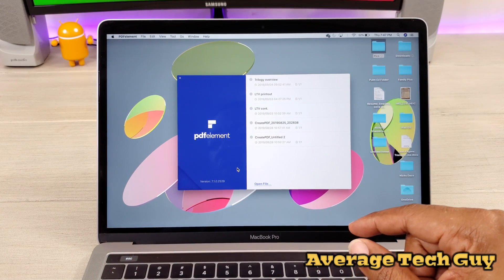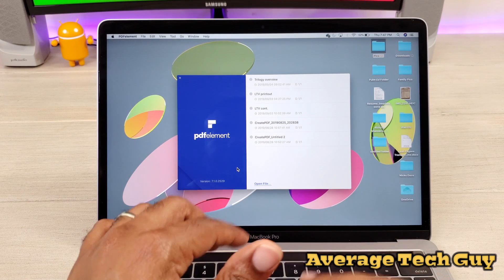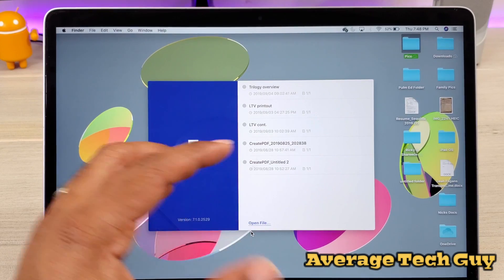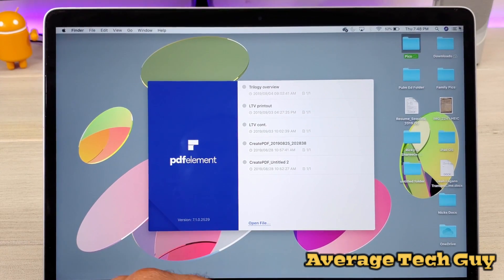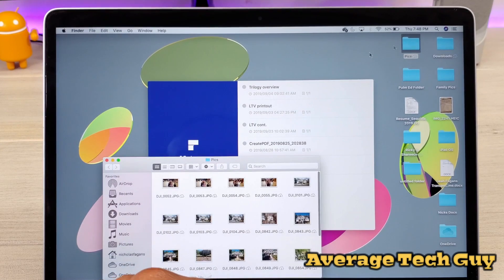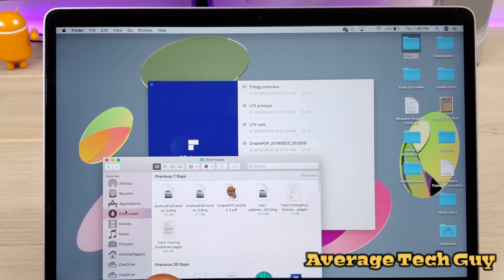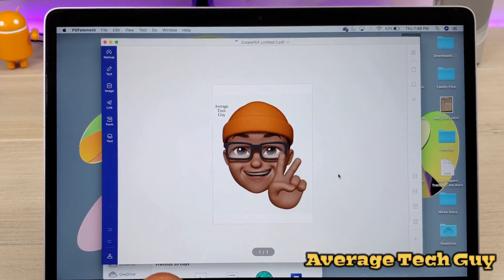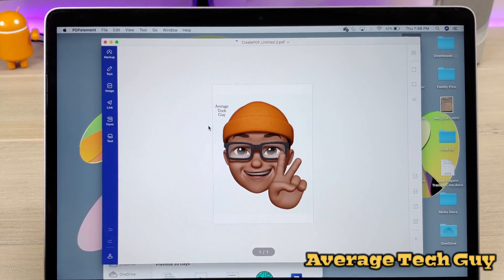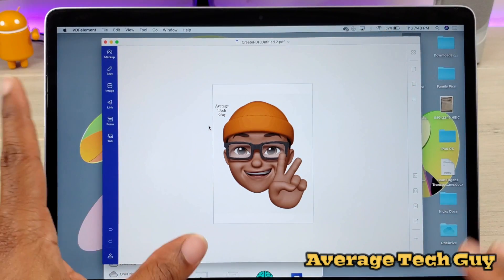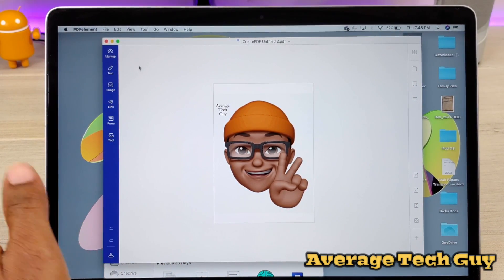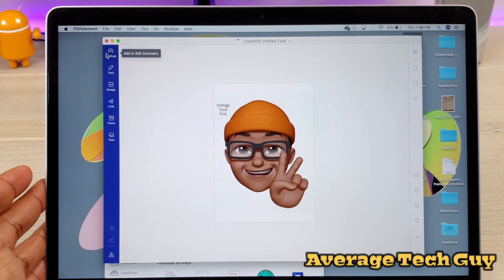Now that is a pro feature, so you do have to upgrade to the pro version to get that. But let me show you right now what we're going to be looking at in this version. You can open a file directly from here, or you can come up to your folder and just pick something at random, drop it in, and it opens up. This is just the Average Tech Guy photo that I made and I've been working with. You can actually edit this PDF — you have tons of things, you have markup over here.